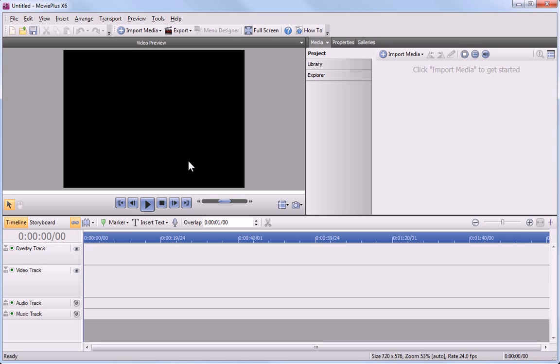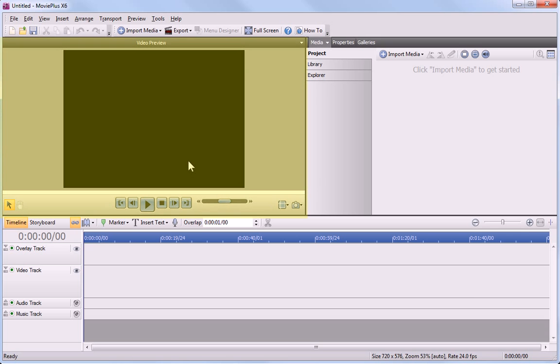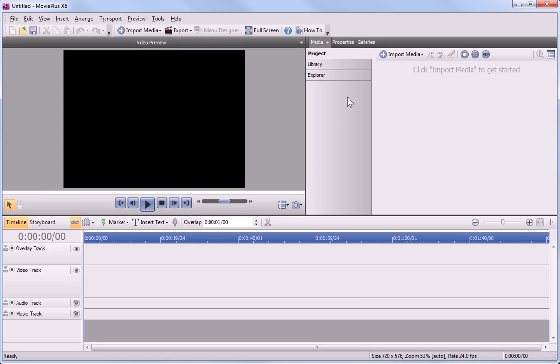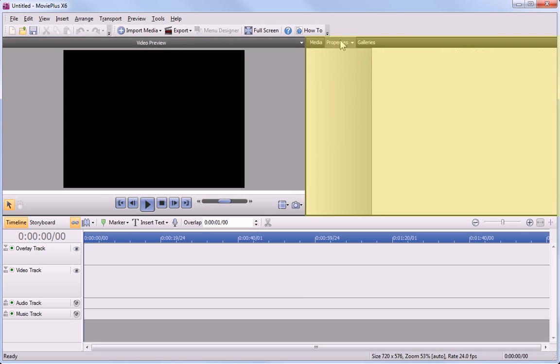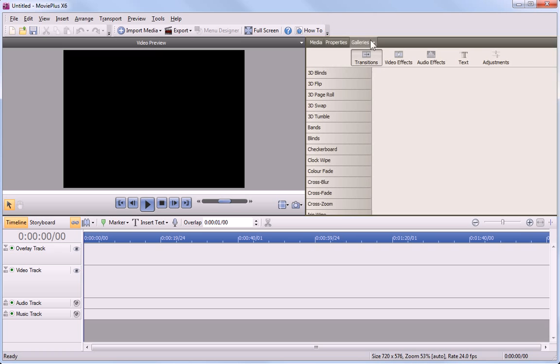In the standard workspace, you can see the Video Preview pane on the left, the Media, Galleries and Properties panes on the right, and the Timeline at the bottom.